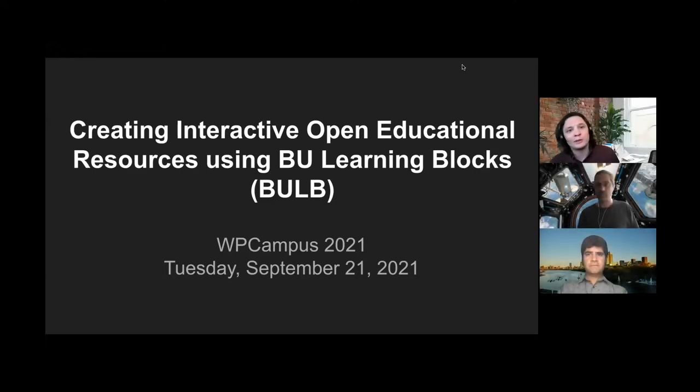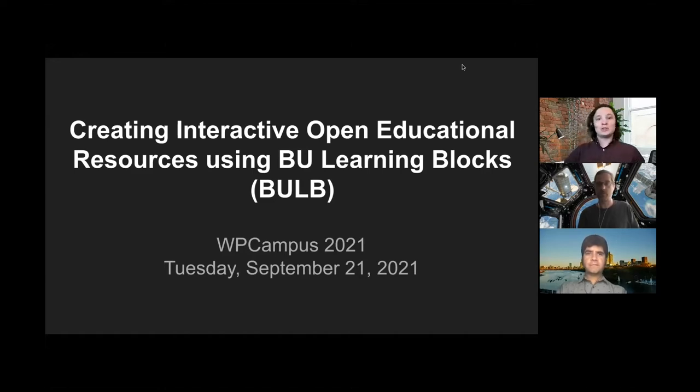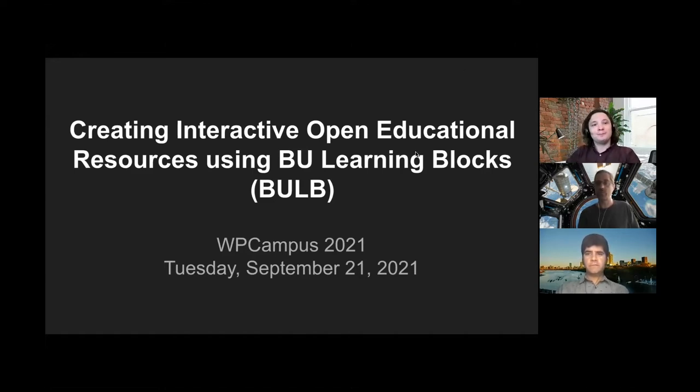Hello, everyone. Thank you for coming out today to our session, Creating Interactive Open Educational Resources Using BU Learning Blocks, also known as BULB.